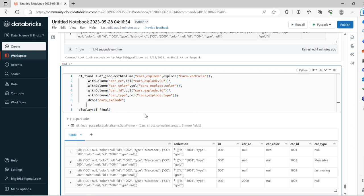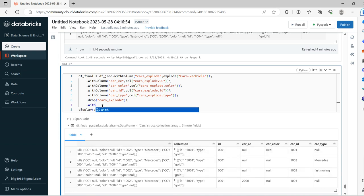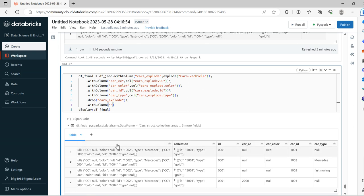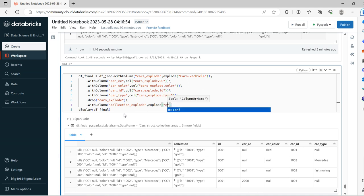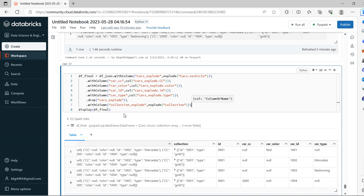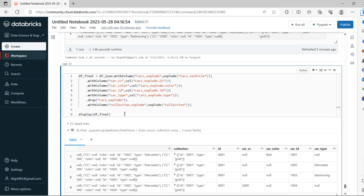The collection also we need to explore. WithColumn, we have to take collection. Collection_explored - let's use explode. Here first we will explore the collection.